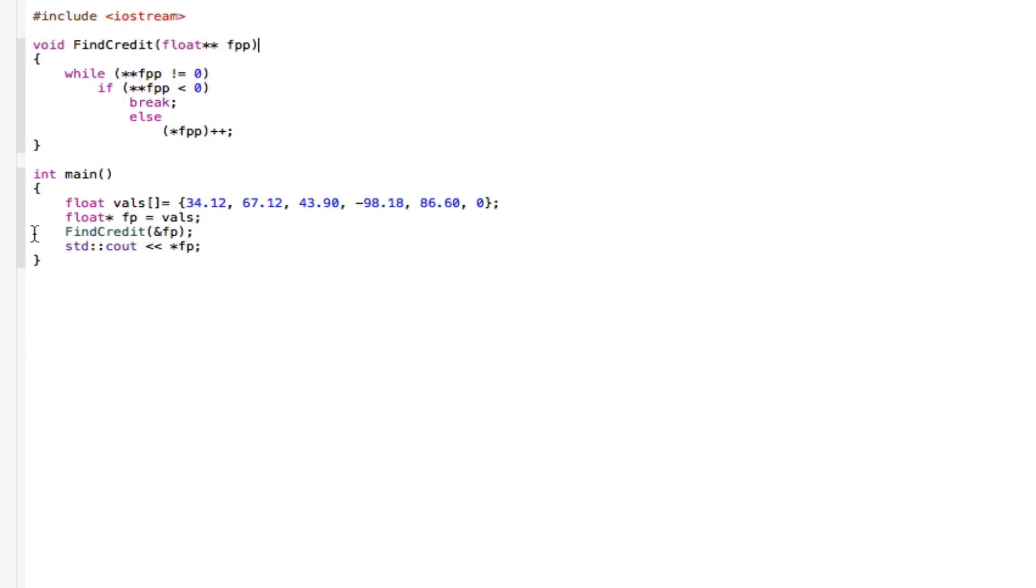And then right at the bottom in the main function, a pointer to a float, where it says float star FP equals vowels. This is a pointer to a float.